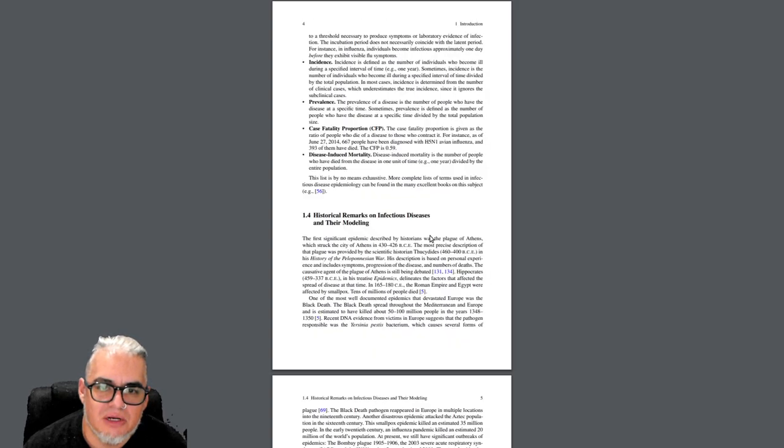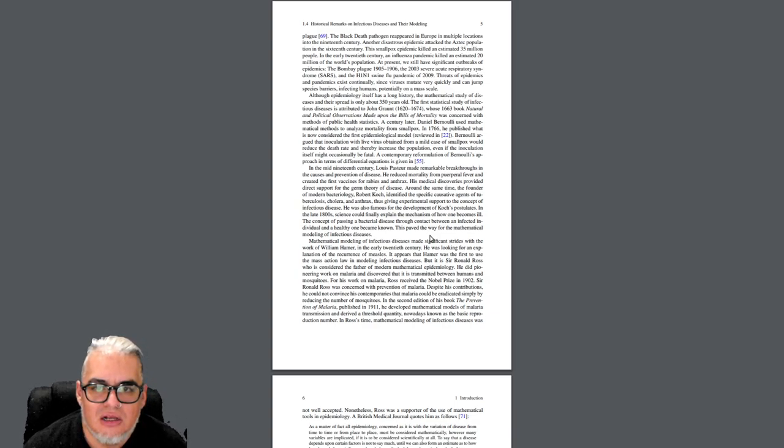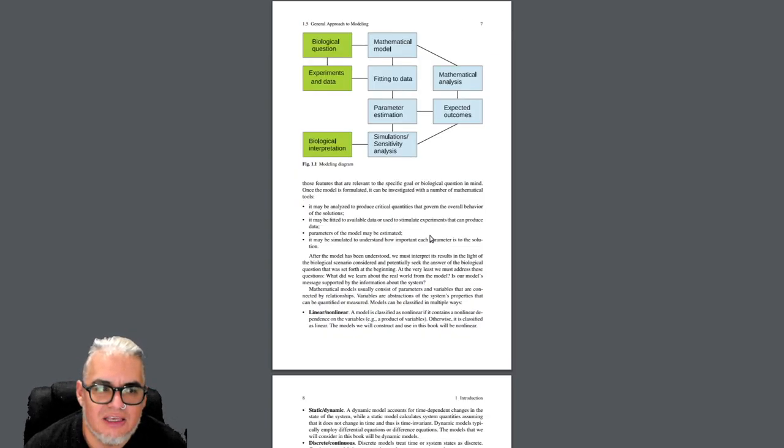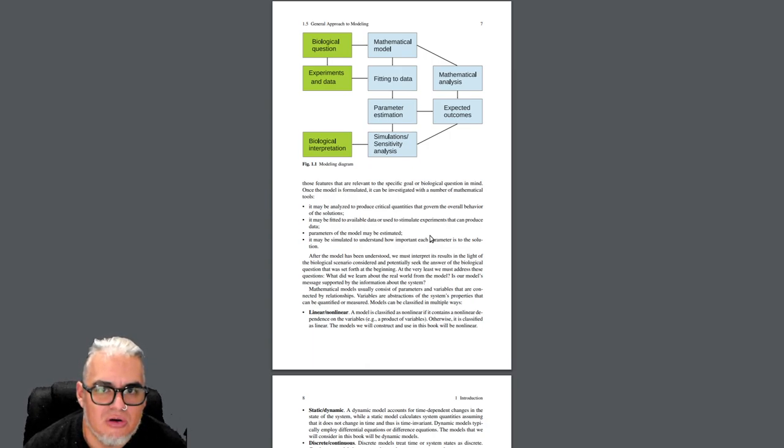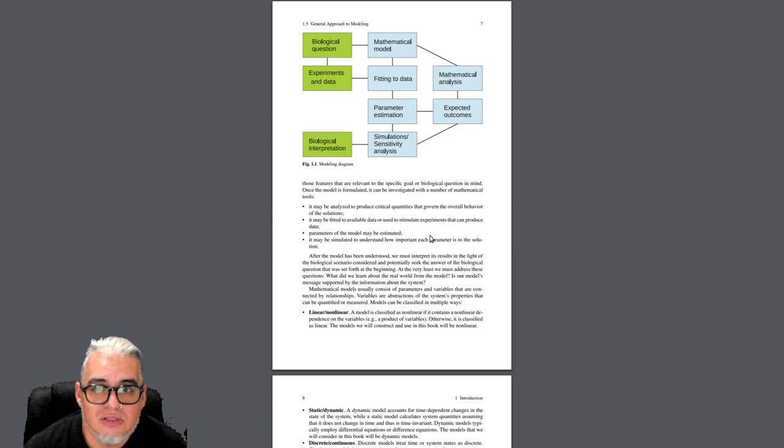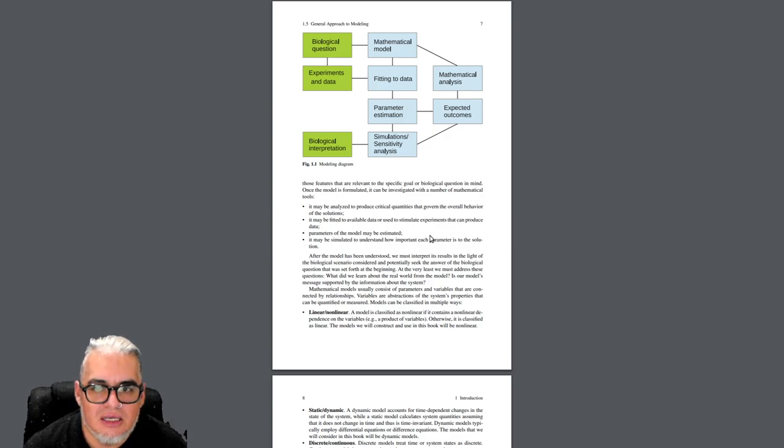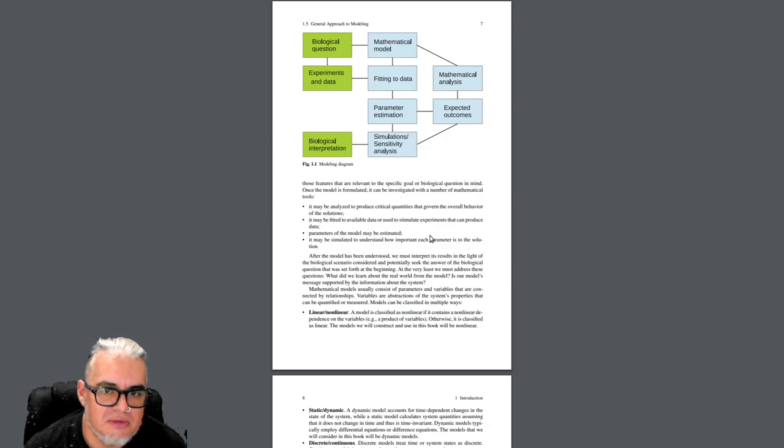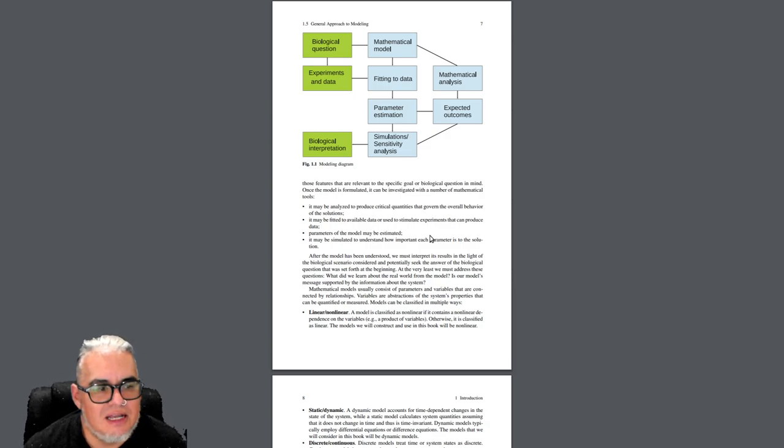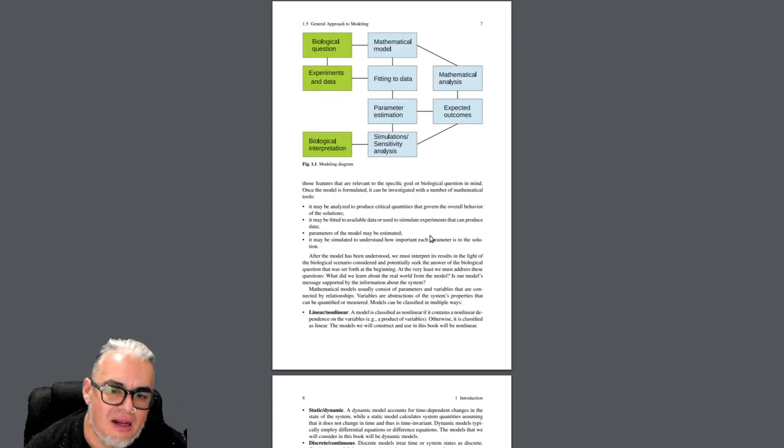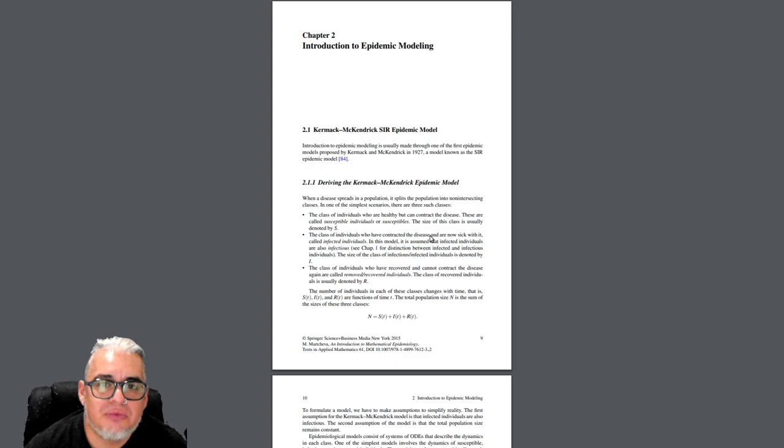Hace unas definiciones básicas y algunos hitos históricos del estudio de enfermedades infecciosas y su modelación. Hace en la parte introductoria un comentario sobre modelación. Esta es toda la parte de epidemiología, algunos conceptos como las formas de transmisión.